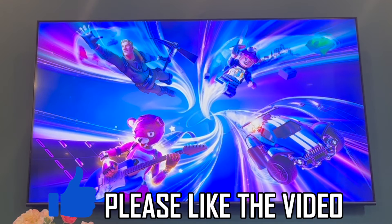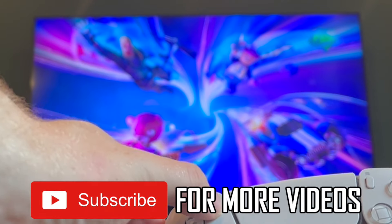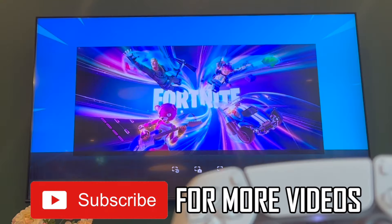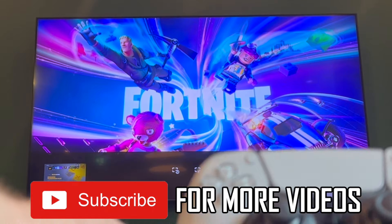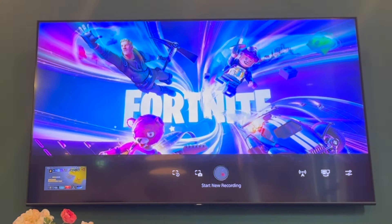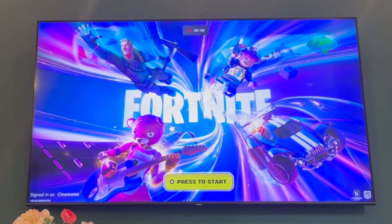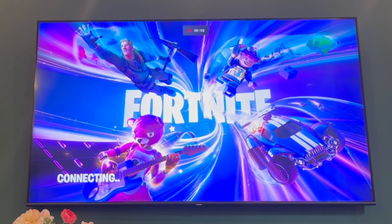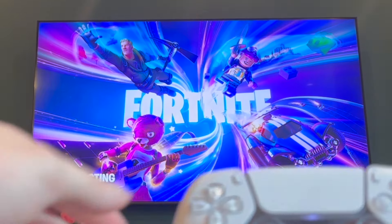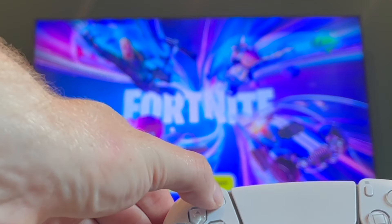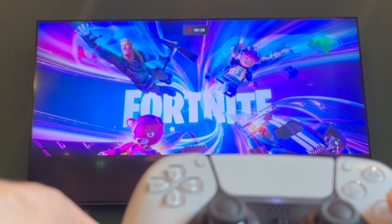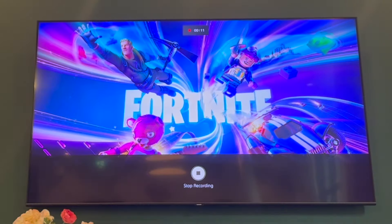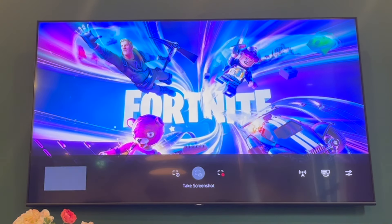How to stop gameplay recording on PS5. The regular method is pressing the record button on your PlayStation 5 controller, then clicking X to start recording when it pops up at the bottom of the screen. To stop, press the controller button again and click X when it says stop recording at the bottom.